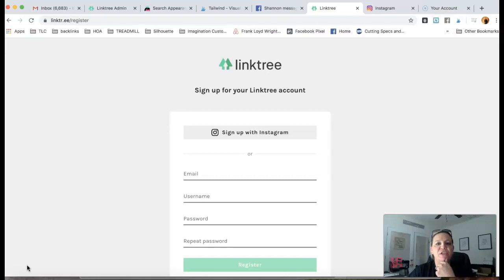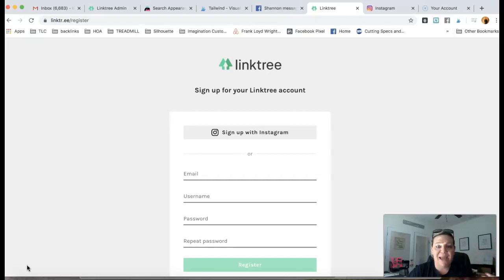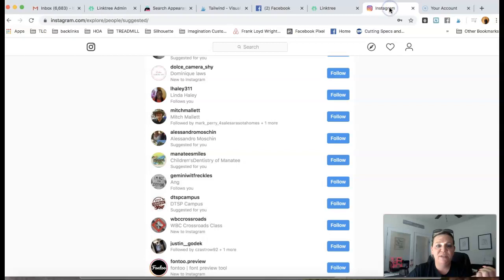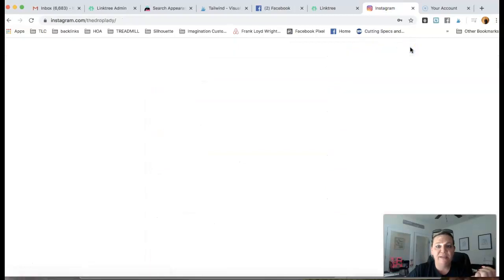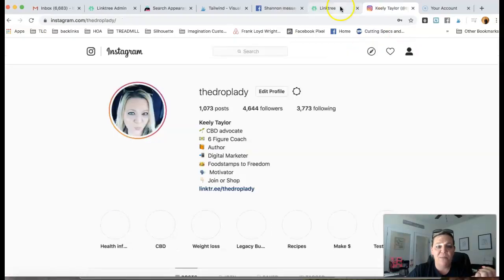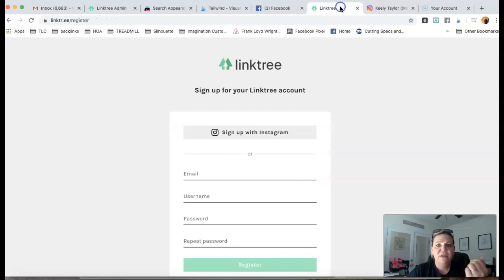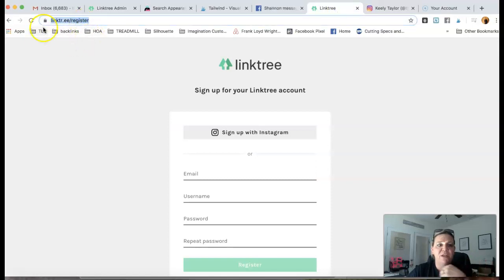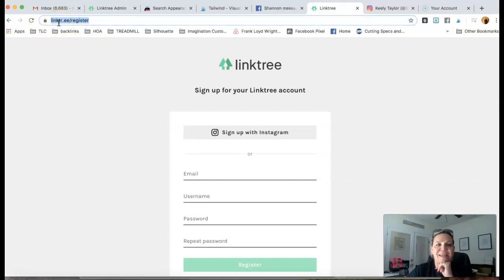But guys, you want to make sure that you are logged into your Instagram account. And as you can see over here, I am logged into my account. So you're going to pull up, if you look at the domain up here, it's linktr.ee.